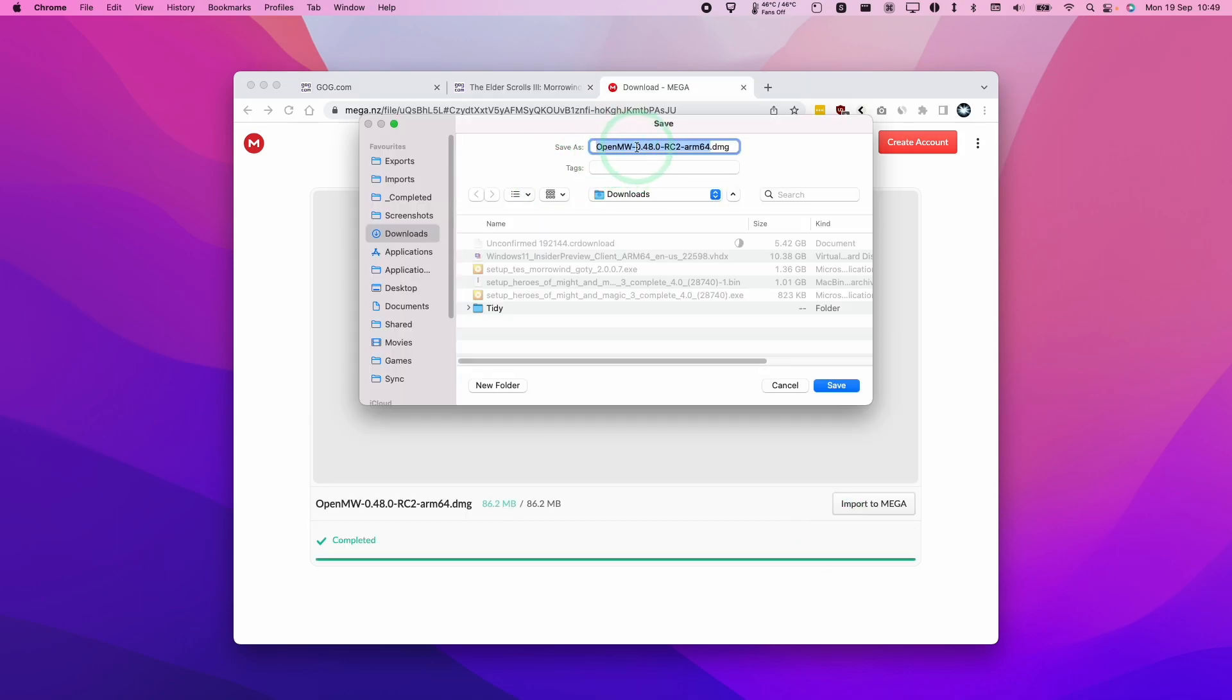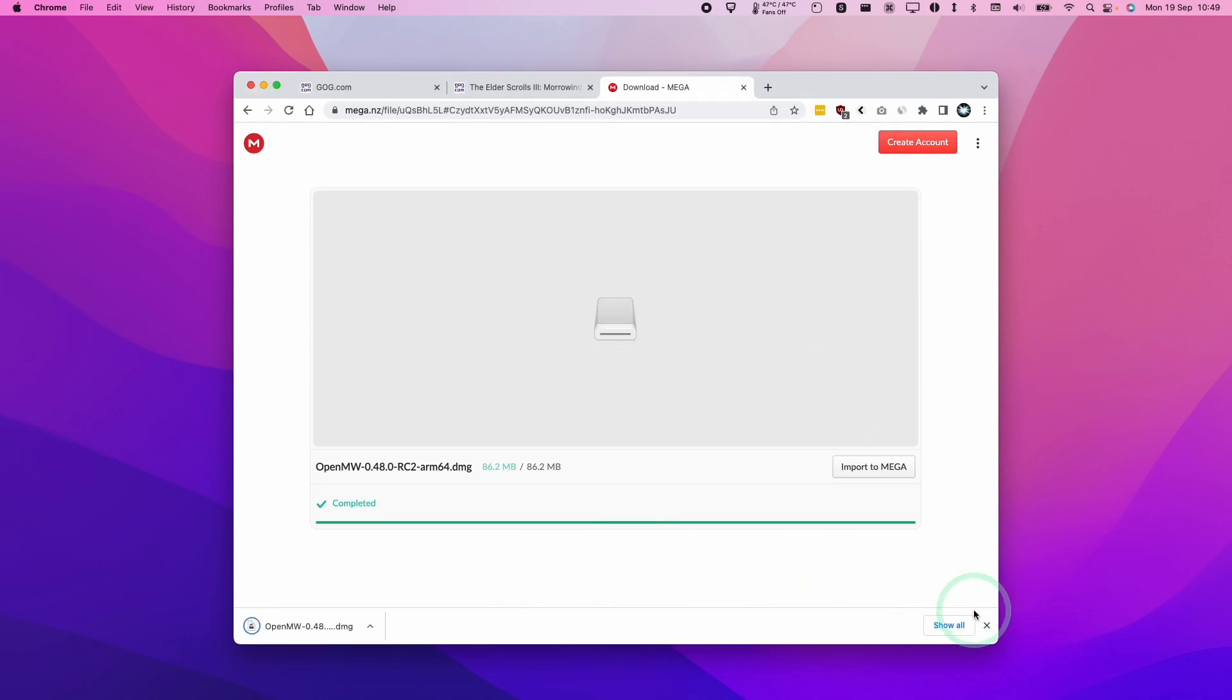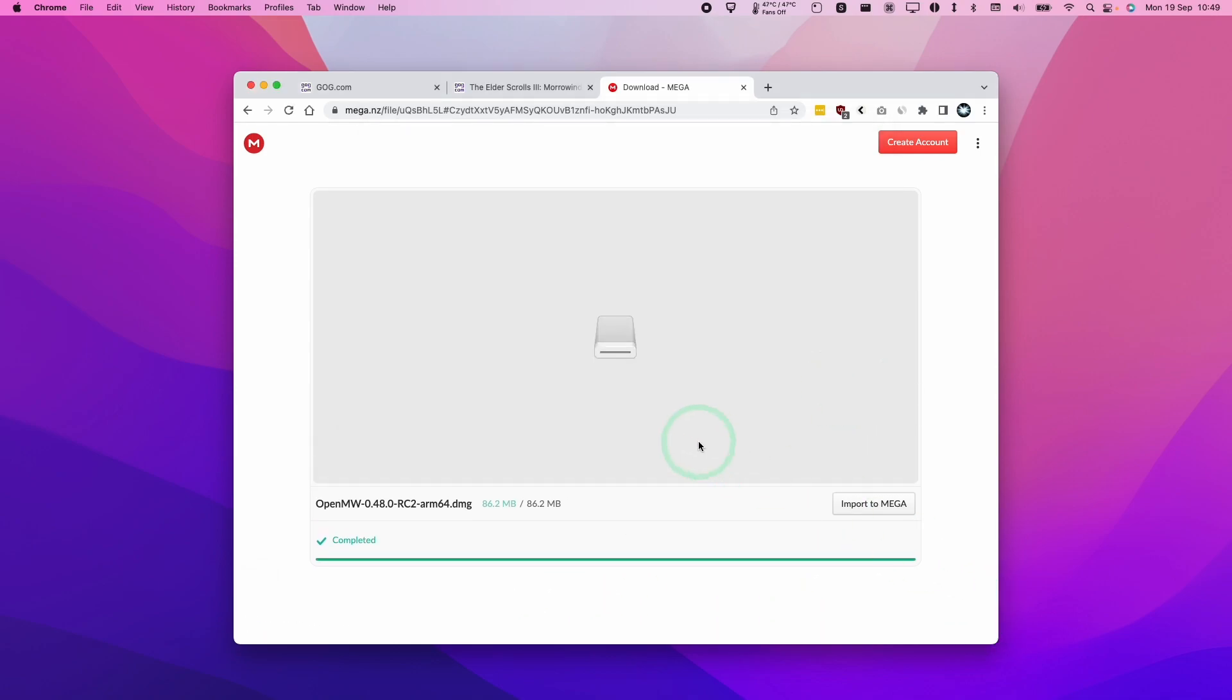So when the download of OpenMW is complete, it's going to ask us where to store the file. We're going to put it in the downloads folder and now we can move on to the next step.